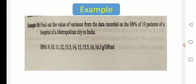Let's check this concept with an example. Find the value of variance from data recorded on HB percent of 10 patients of a hospital in a metropolitan city in India. The HB percentage readings are: 9, 10, 11, 12, 13.5, 14, 15, 15.5, 16, 16.5 grams per ml. This problem comes under variance for a series of individual observations.